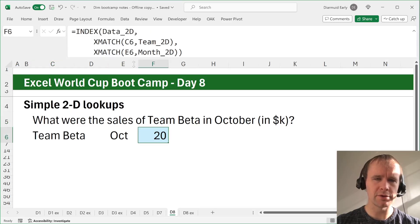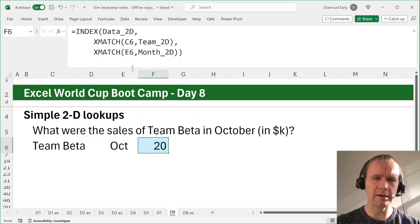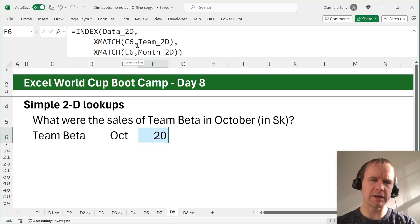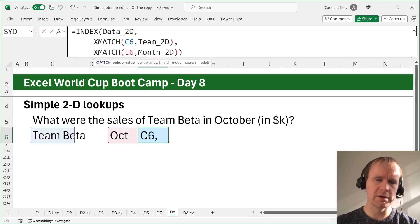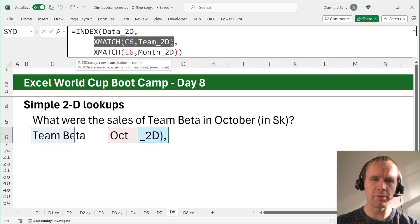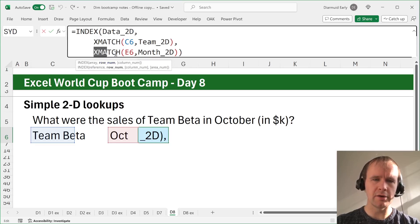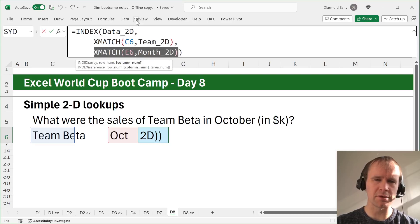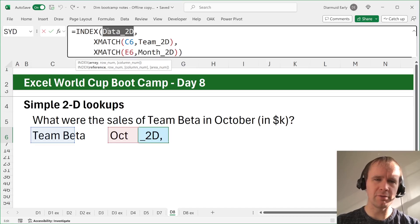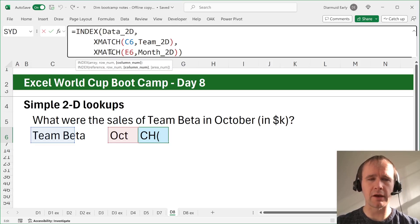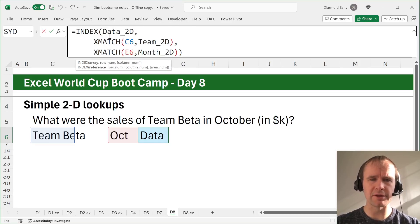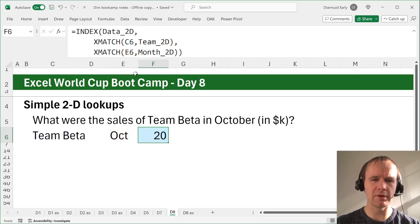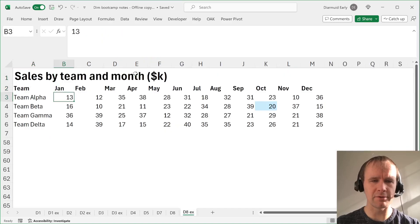And just do that as an index with two matches or two X matches. So you match the team name against the list of team names. That gives you a row number, which in this case is 2. And you match the month against the list of months. That gives you a column number, which in this case is 10. And then you say, index, give me the second row and 10th column of this data 2D.